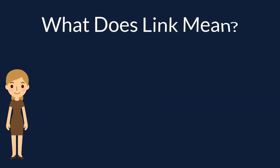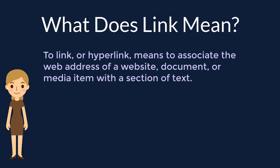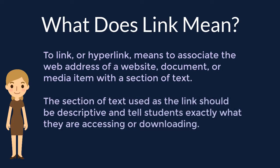When we use the term link or hyperlink, we mean to associate the web address of a website, document, or media item with a section of text. When using links in your course, the section of text that you choose to create should be descriptive, meaning it tells the student exactly which file they will access or download.